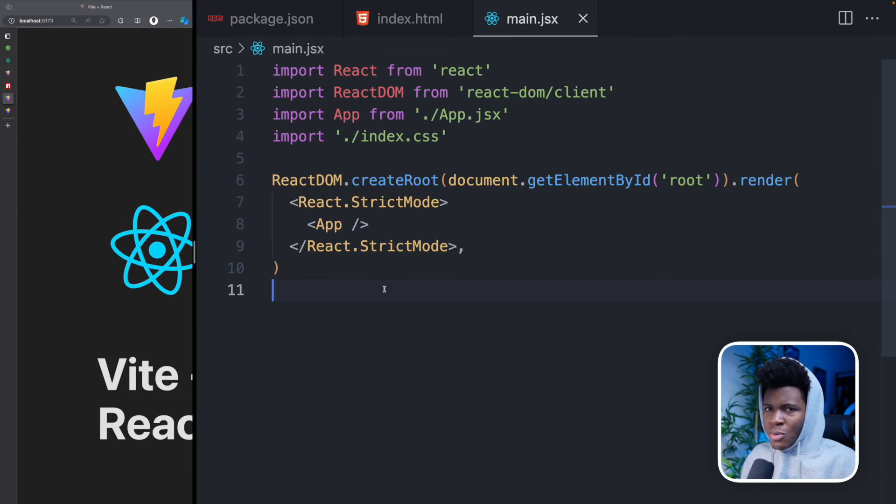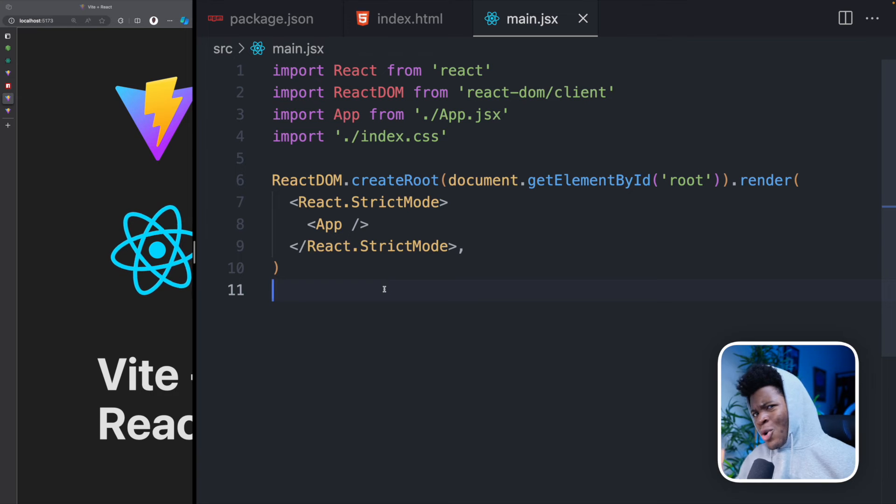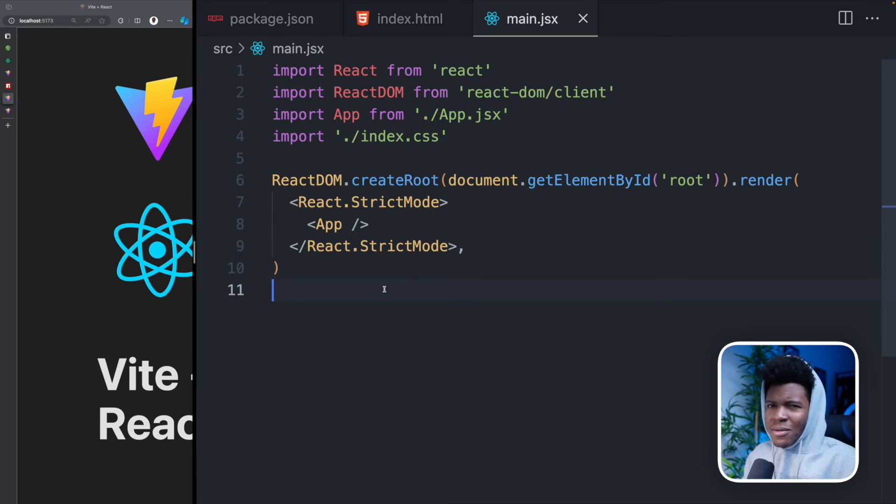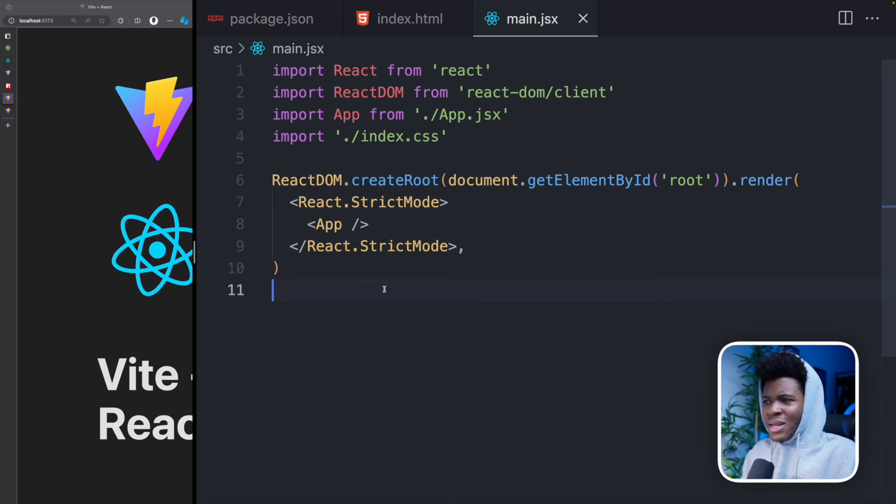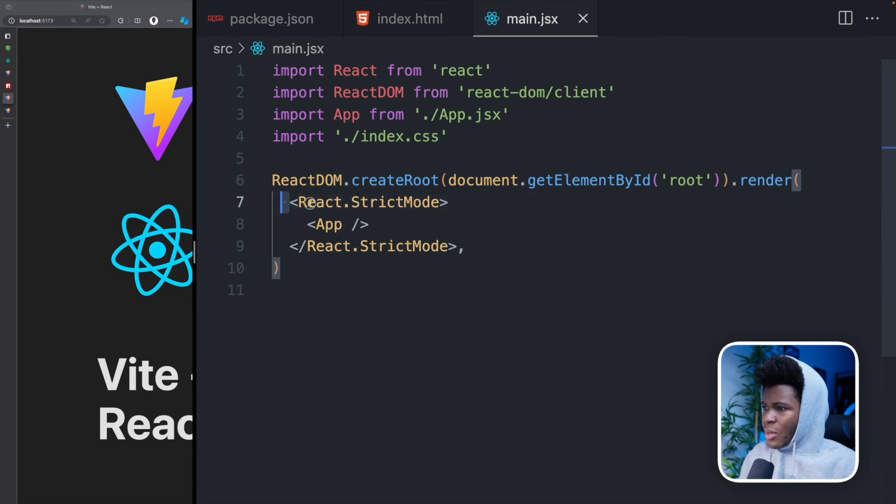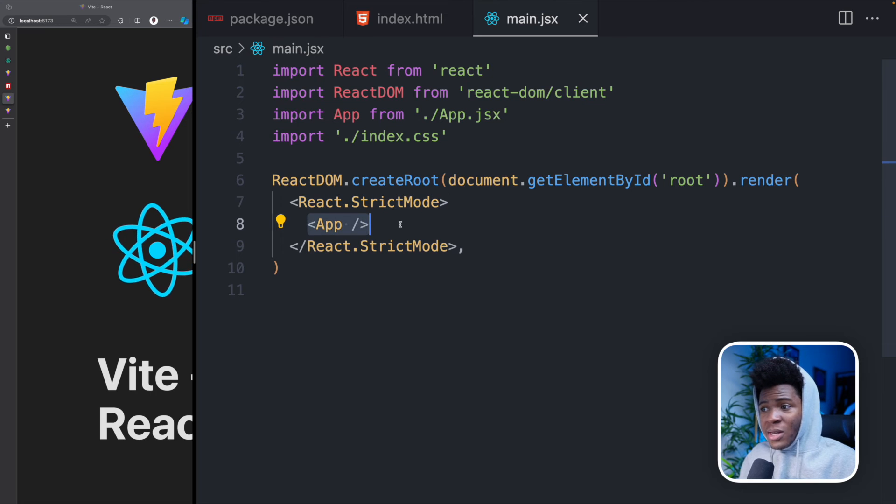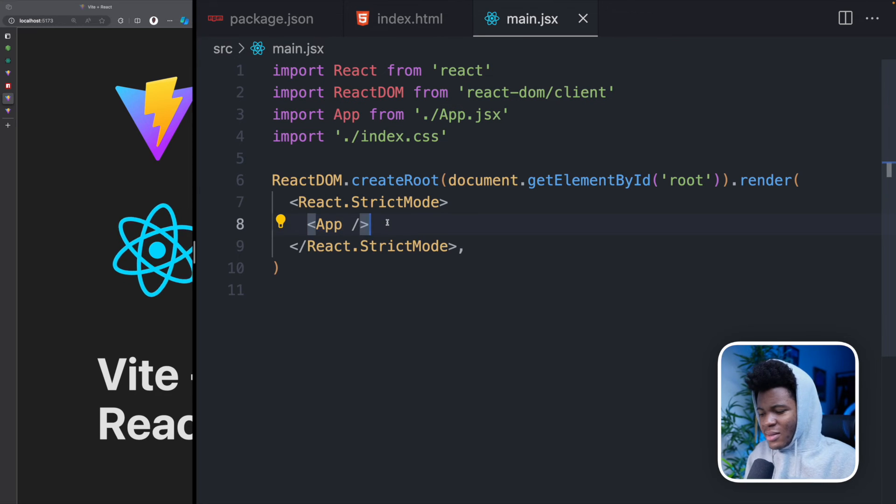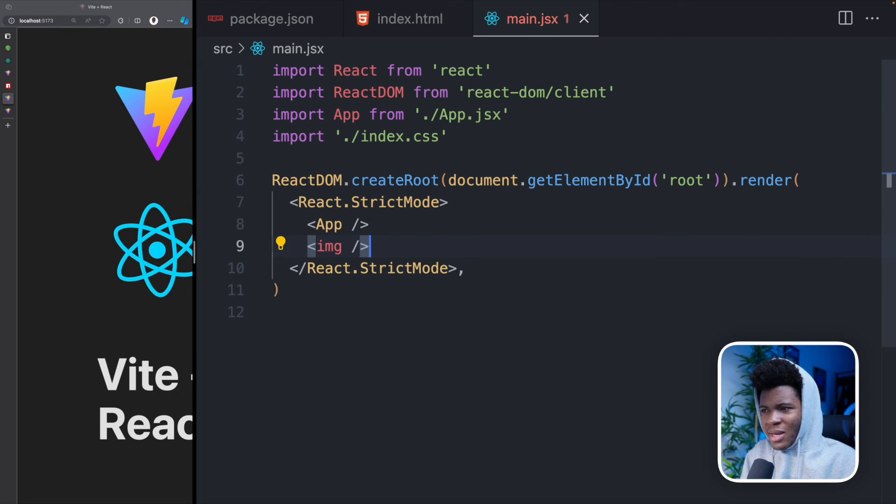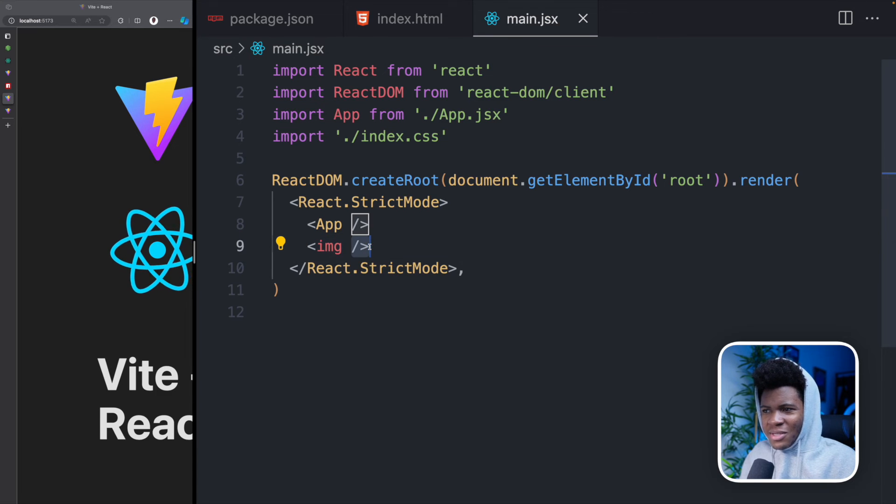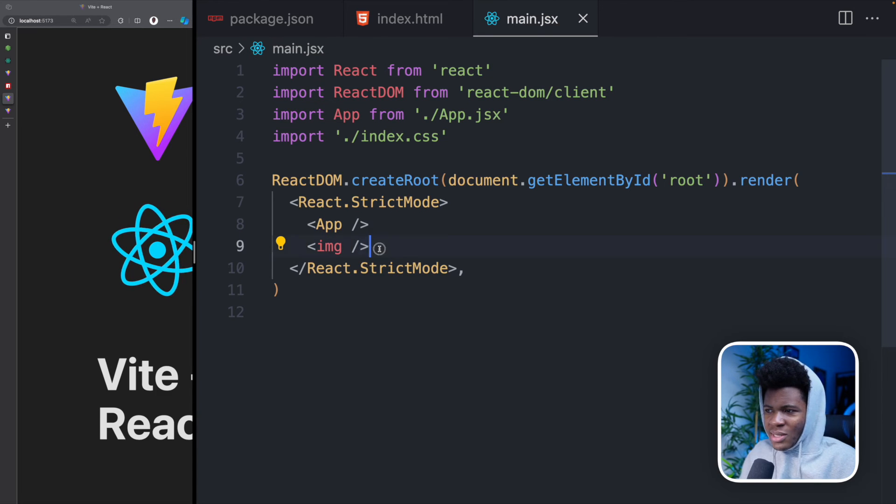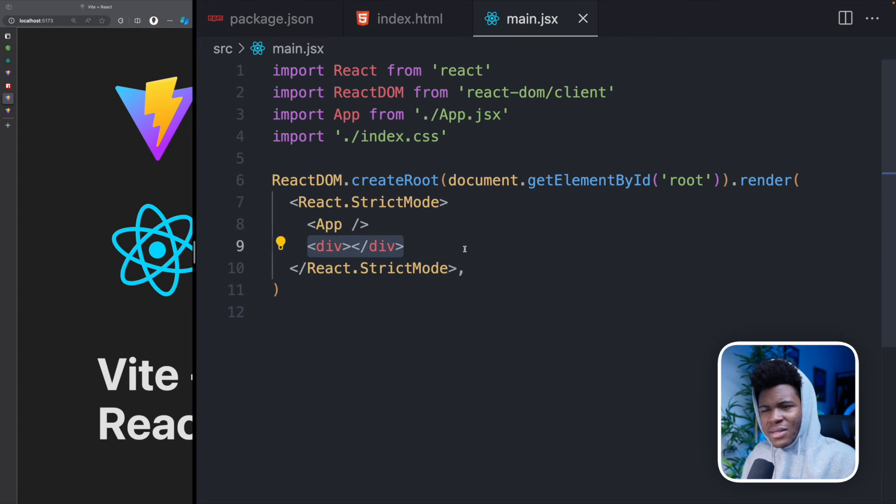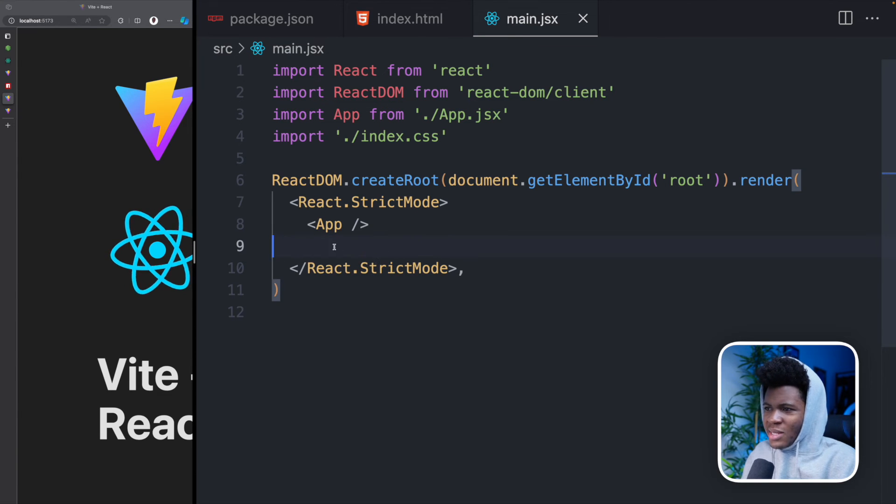But you have this and then you have your app component. One thing you see here is that this is like a normal HTML tag that you have where you have your tag and then you have your closing, or you can even choose to have something like div and div like this. This is your normal element in HTML, right? Well, you can think of this also as an element, but this is more of a React element, which you can also call a React component, which you can also call component for short.